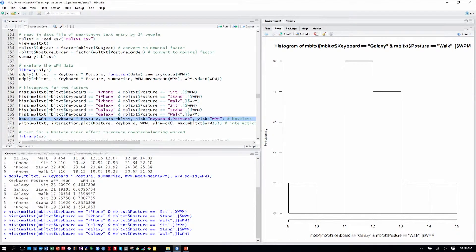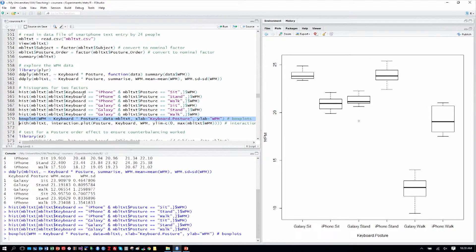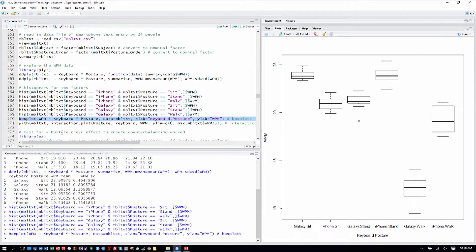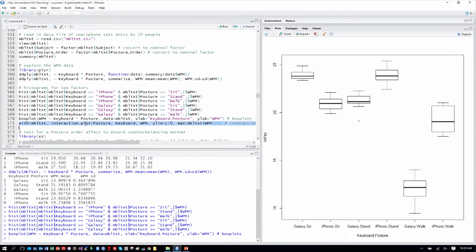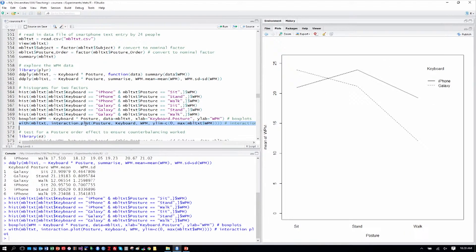And we can use the boxplot command to actually graph all of these at once. So on our x-axis, we have keyboard by posture combinations and words per minute on the y-axis. And you can spend some time with this graph and study where you think differences may lie. But nothing beats an interaction plot, which we'll do next, to show us what might be going on in terms of these three levels and the keyboards.